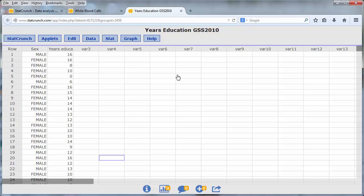In this case, you'll notice that the data is stored in a data frame. The years of education of both the males and the females are stored in a single column and the genders of the participants are stored in a separate column. When performing the independent sample t-test in StatCrunch, the data must be stored in separate columns.